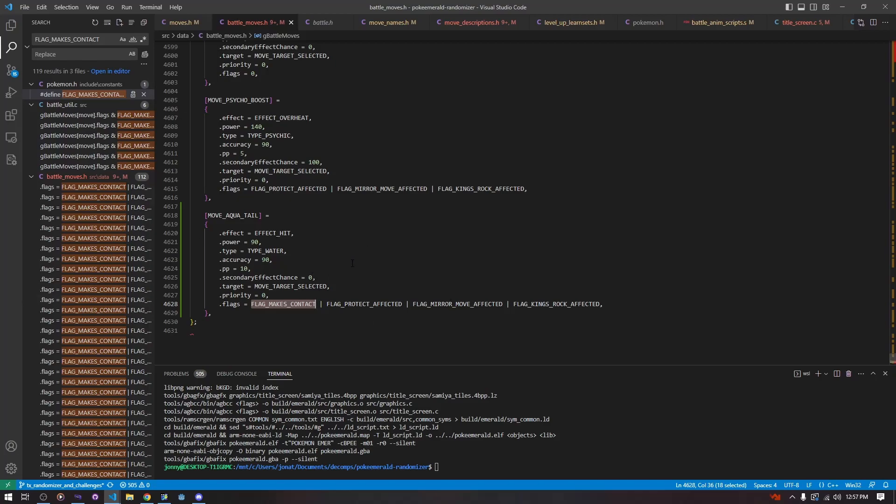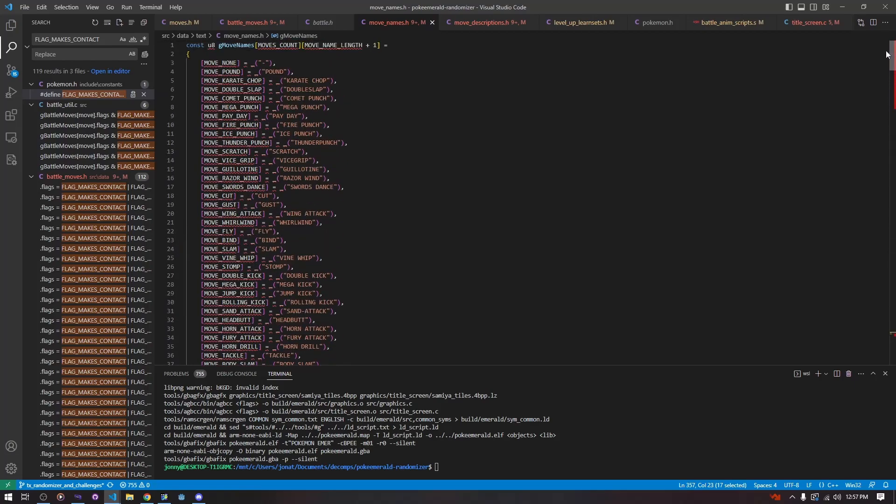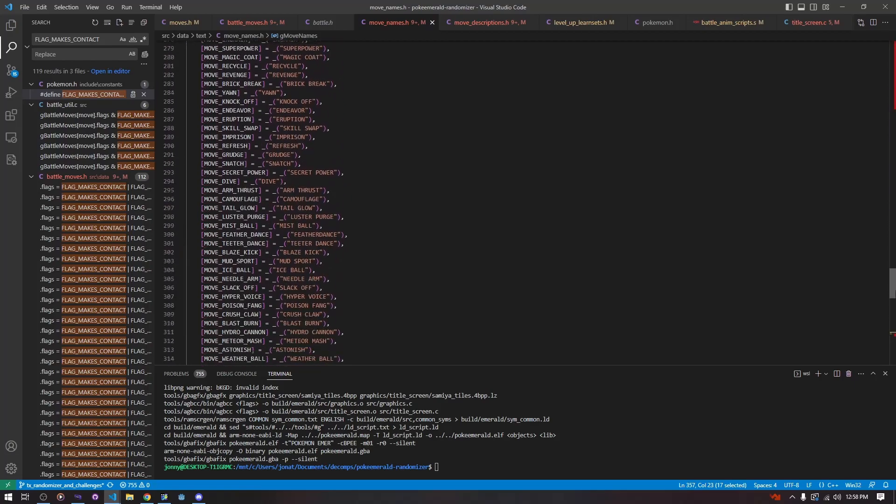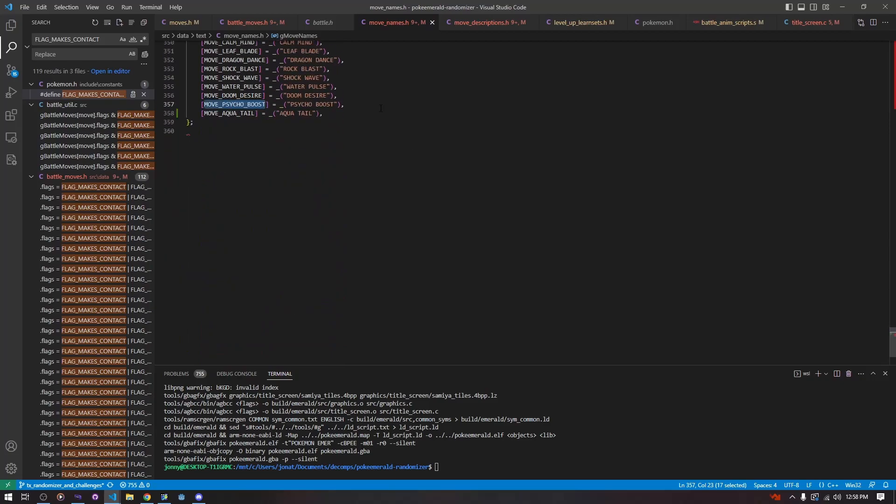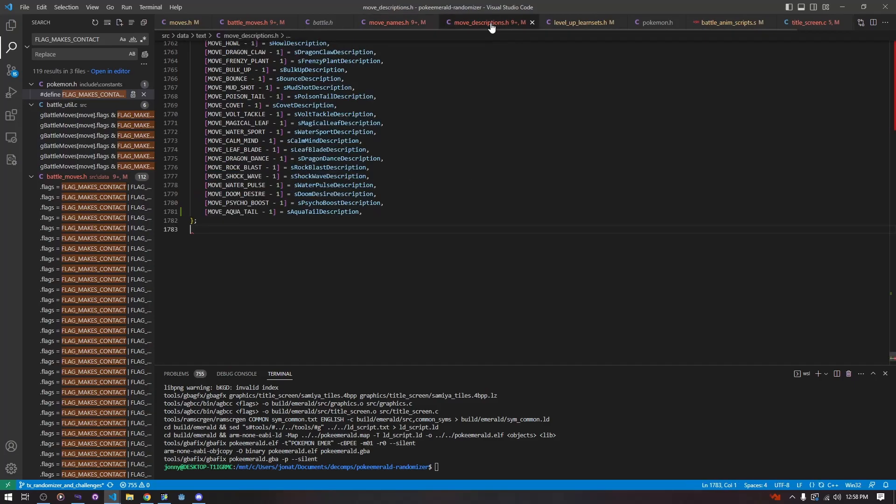So we can move on to the next thing, which is adding a name. So we're just going to go to source data text, move names.h, and we're going to scroll all the way down to the bottom. We're going to copy the entry and just change it. Use our move define, give it a name, similar as that.